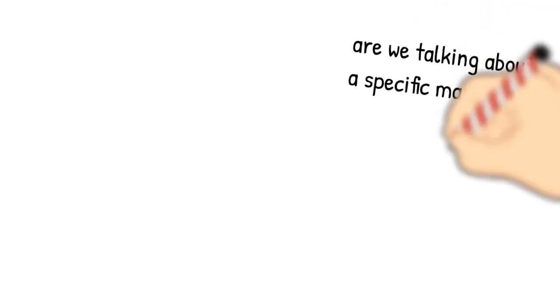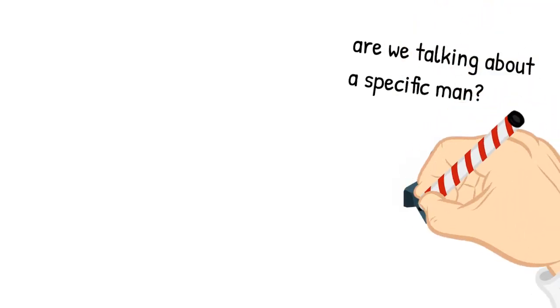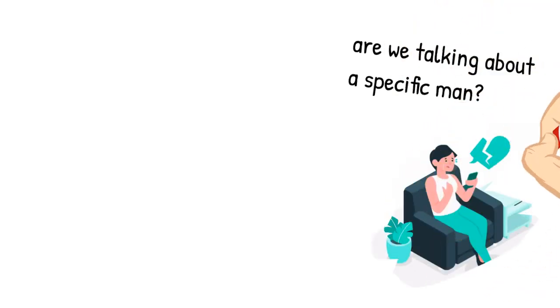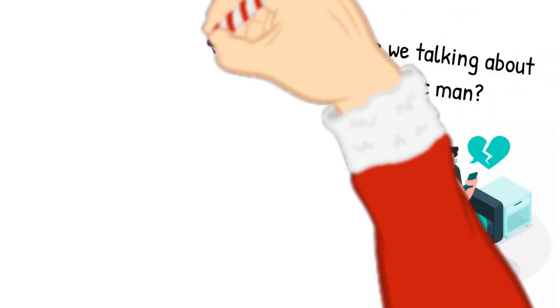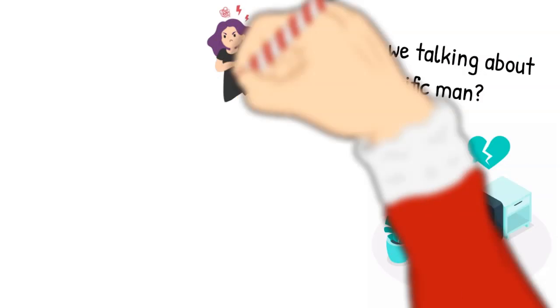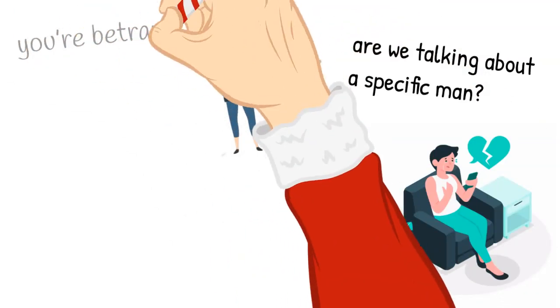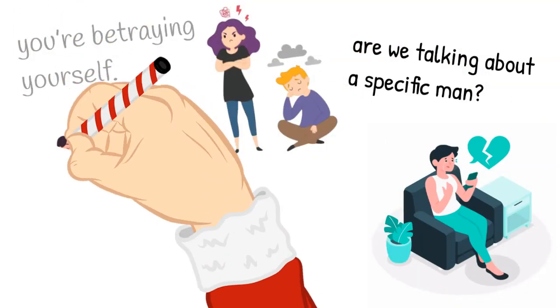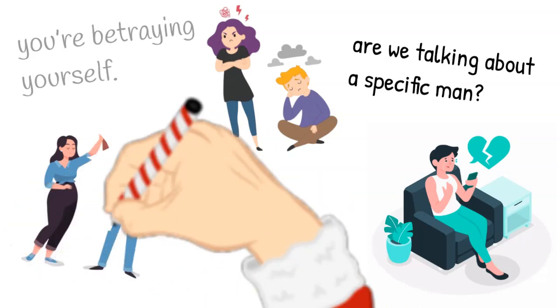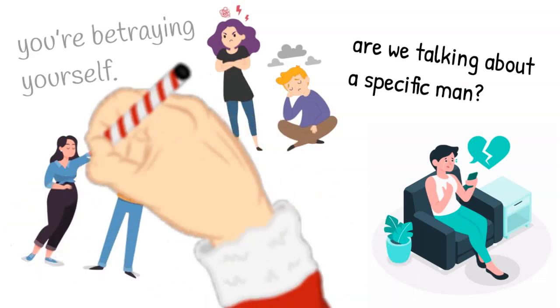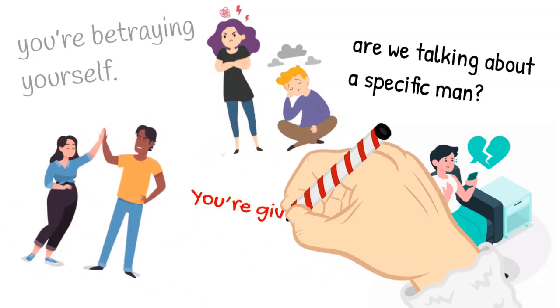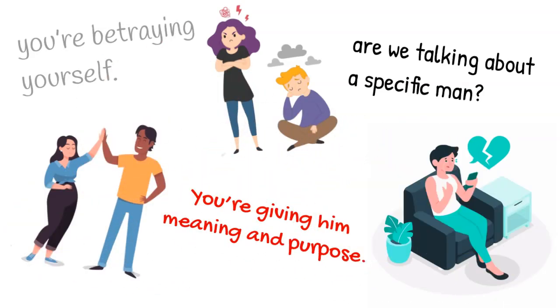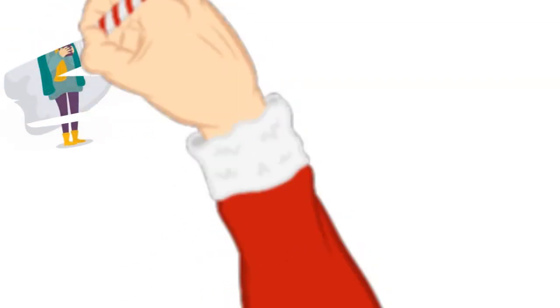Are we talking about a specific man, a man you can't get out of your head as much as you try? Either way, the bottom line is the same: you feel like by missing him, you're betraying yourself. You're giving him even more power over your heart and soul. You're giving him meaning and purpose.